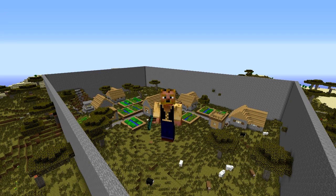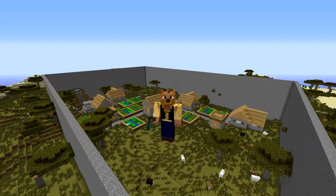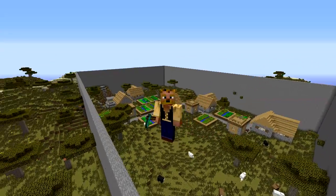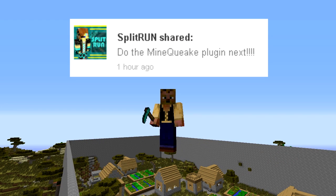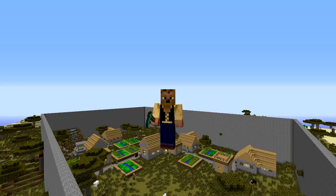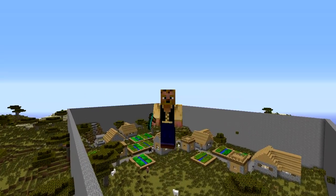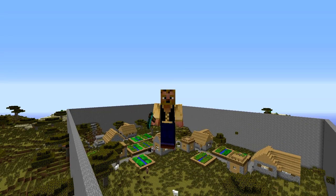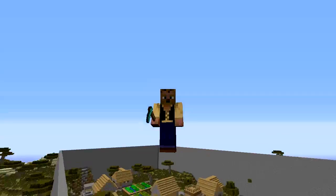Hey friends, Cons here, welcome back to another Minecraft server admin tutorial. If you're joining for the first time, feel free to hit subscribe - I do these every week. This week's tutorial was suggested by SplitRun. It's called MineQuake, created by TigerHicks, and it's modeled after QuakeCraft on Hypixel. It's a pretty easy plugin to set up - a little complicated at first but actually pretty straightforward.